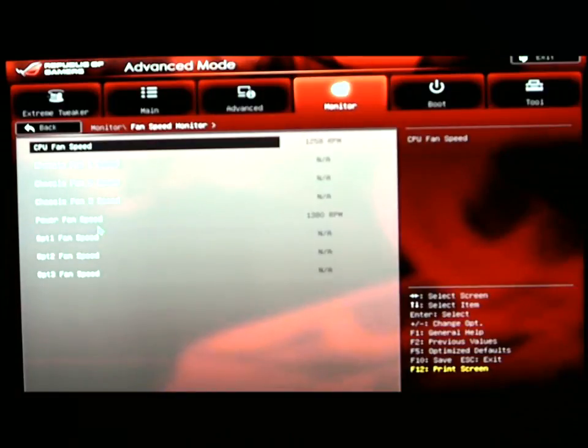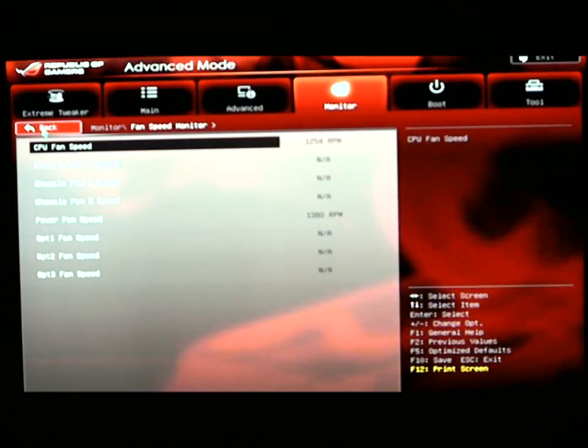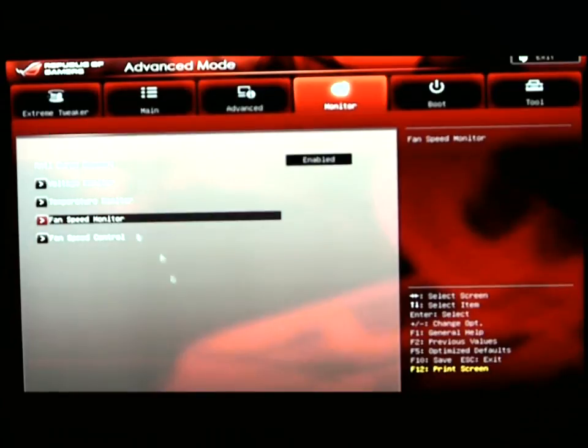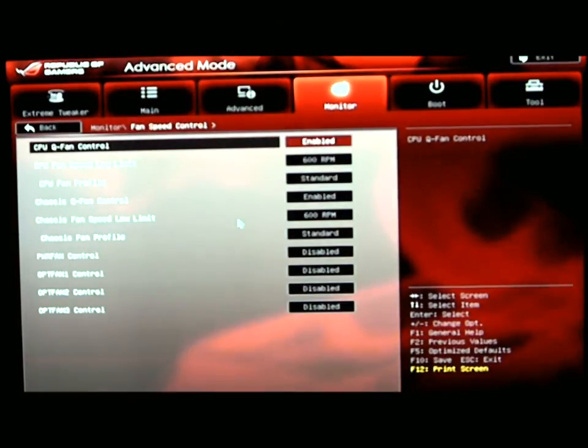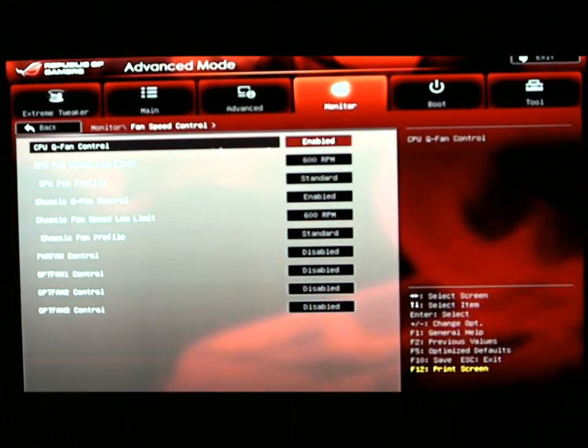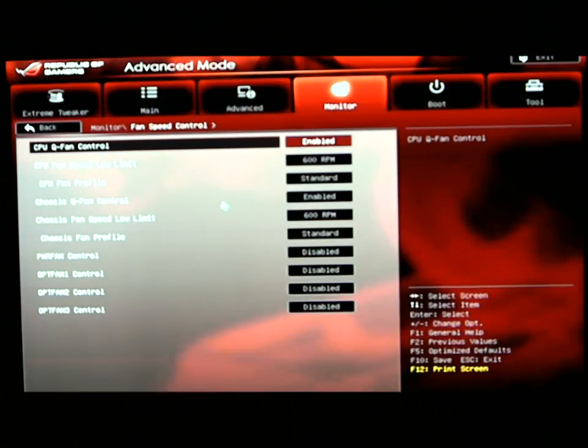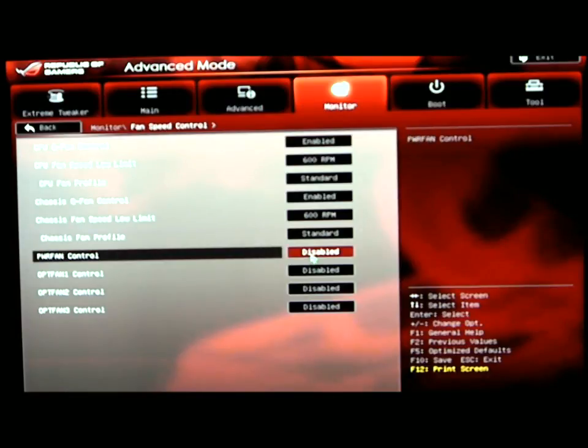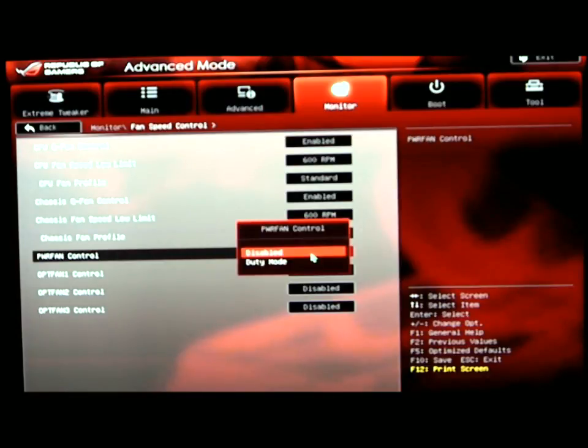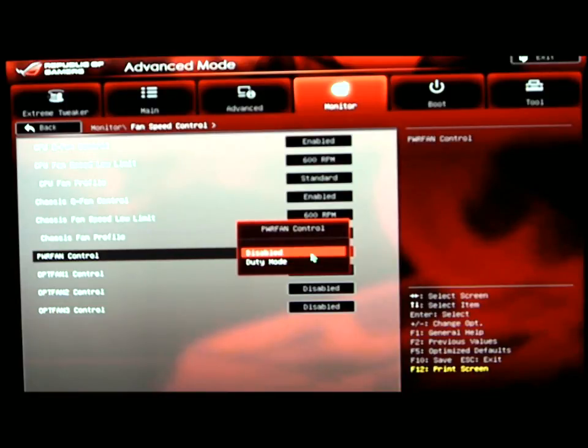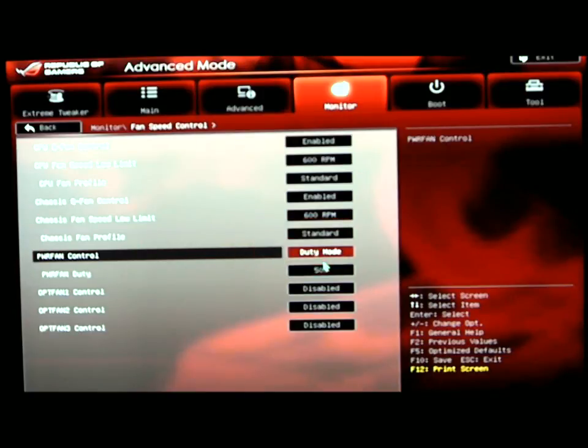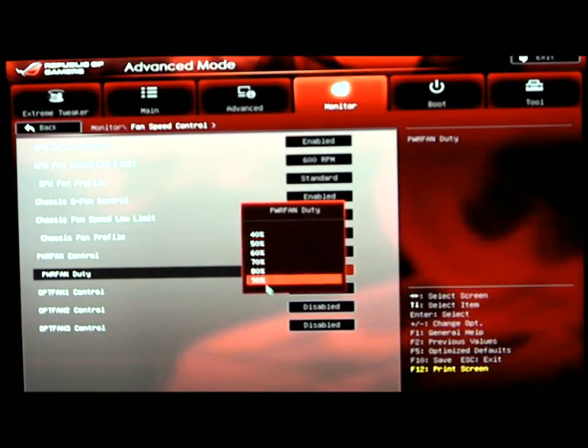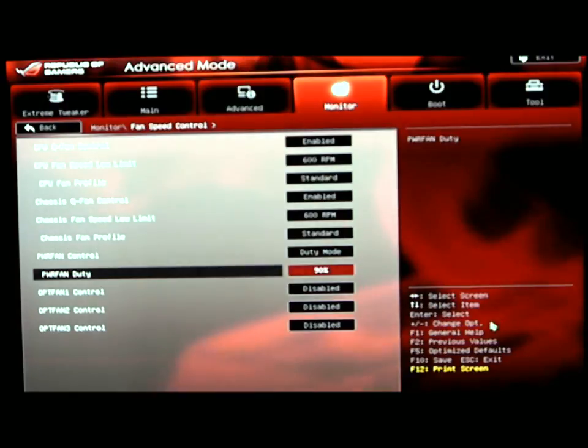Fan speed monitor and fan speed control. Under fan speed control, we can enable the Q fan control. We can enable the Q fan control for the chassis. We also have a power fan. Power fan can be enabled if you're using something like a DH-14 where you have a couple fans on your heat sink. You can turn that to duty mode and you can set that up to 90%.